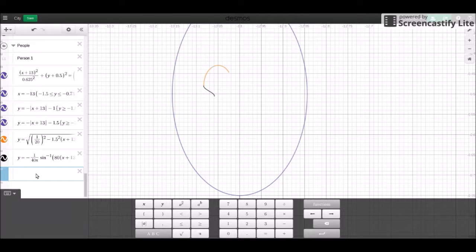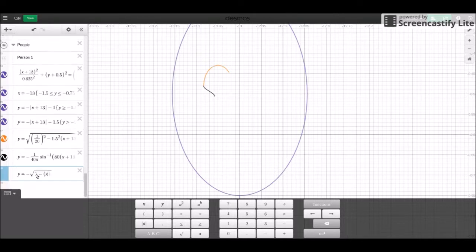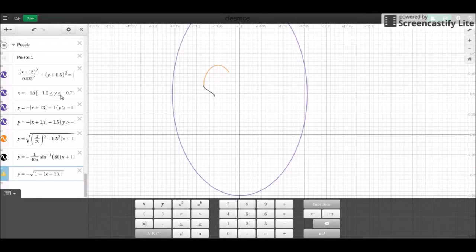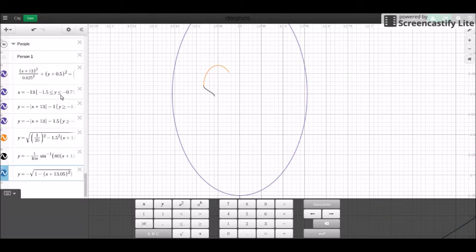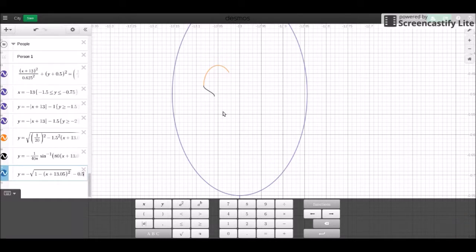So we're going to start with the bottom half circle. Even though our circle radius is going to be really small, I still like to start with one. Plus 13.05 squared. And then this looks like negative 0.5. And then we'll adjust the circle radius from there.